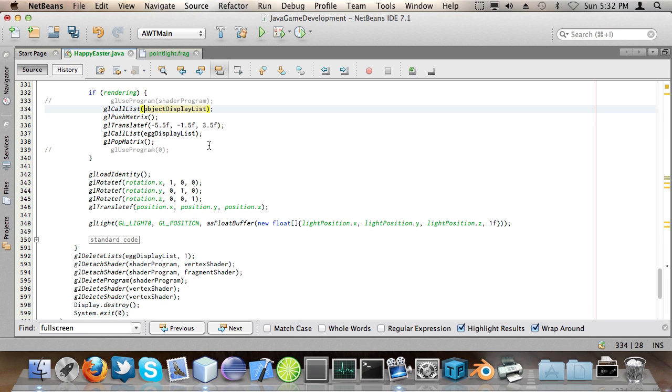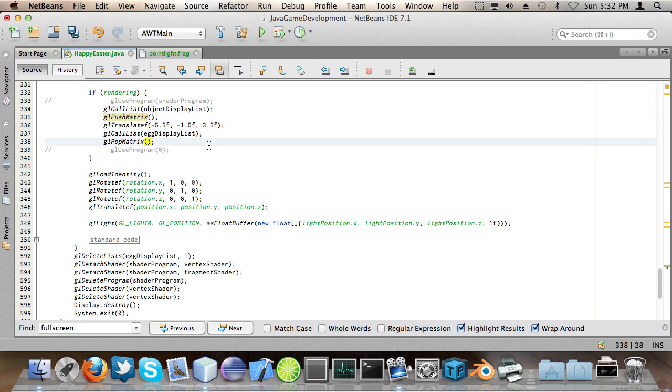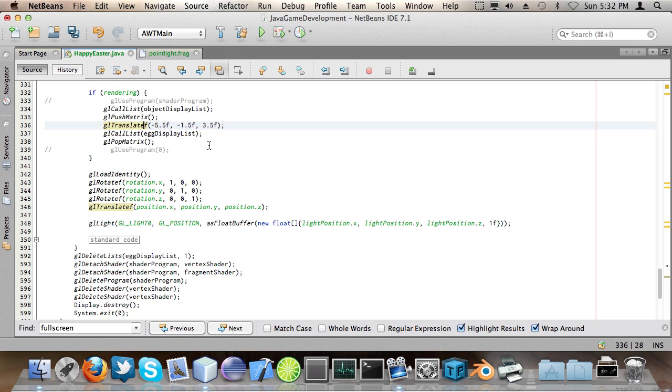First I draw the bunny which is the object display list and then I do gl push matrix and after that gl pop matrix and in between I say gl translate f. Now I've probably explained this before but you might be a bit confused on how this works so I'm going to explain it again.